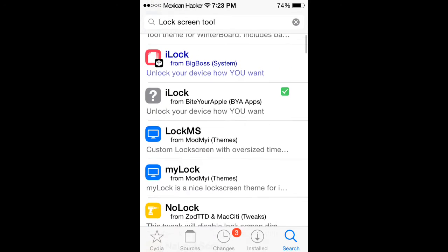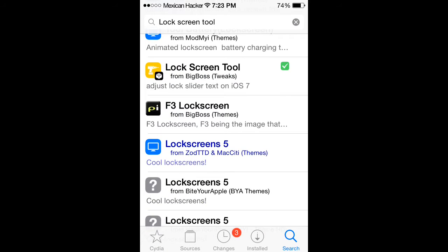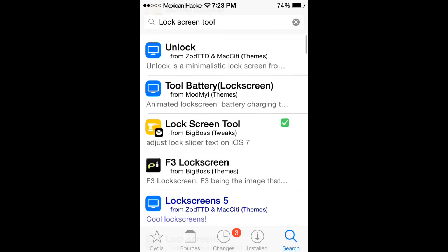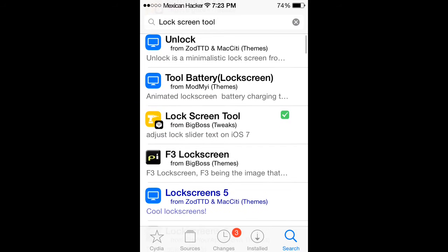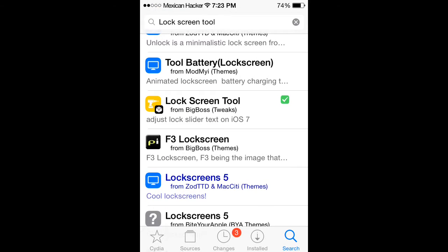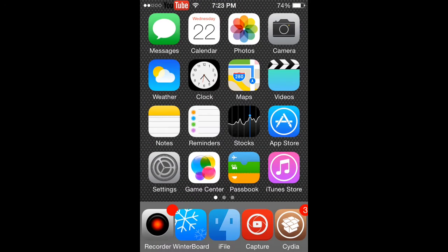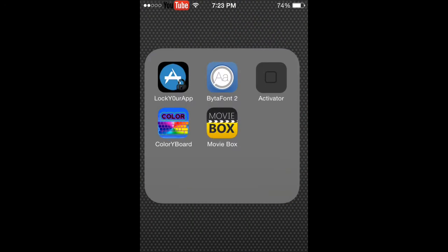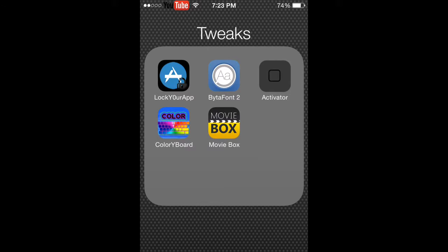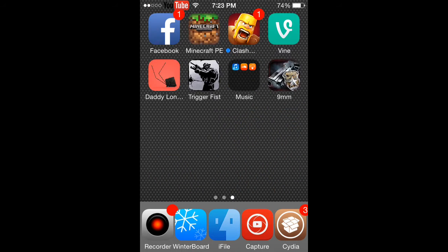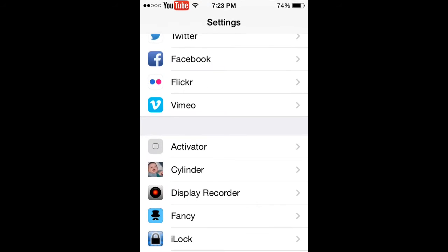Lock Screen Tool does not cost any money, which is pretty cool. Once you do that, there isn't an app. There's nothing much you can really do, but it is in the Settings.